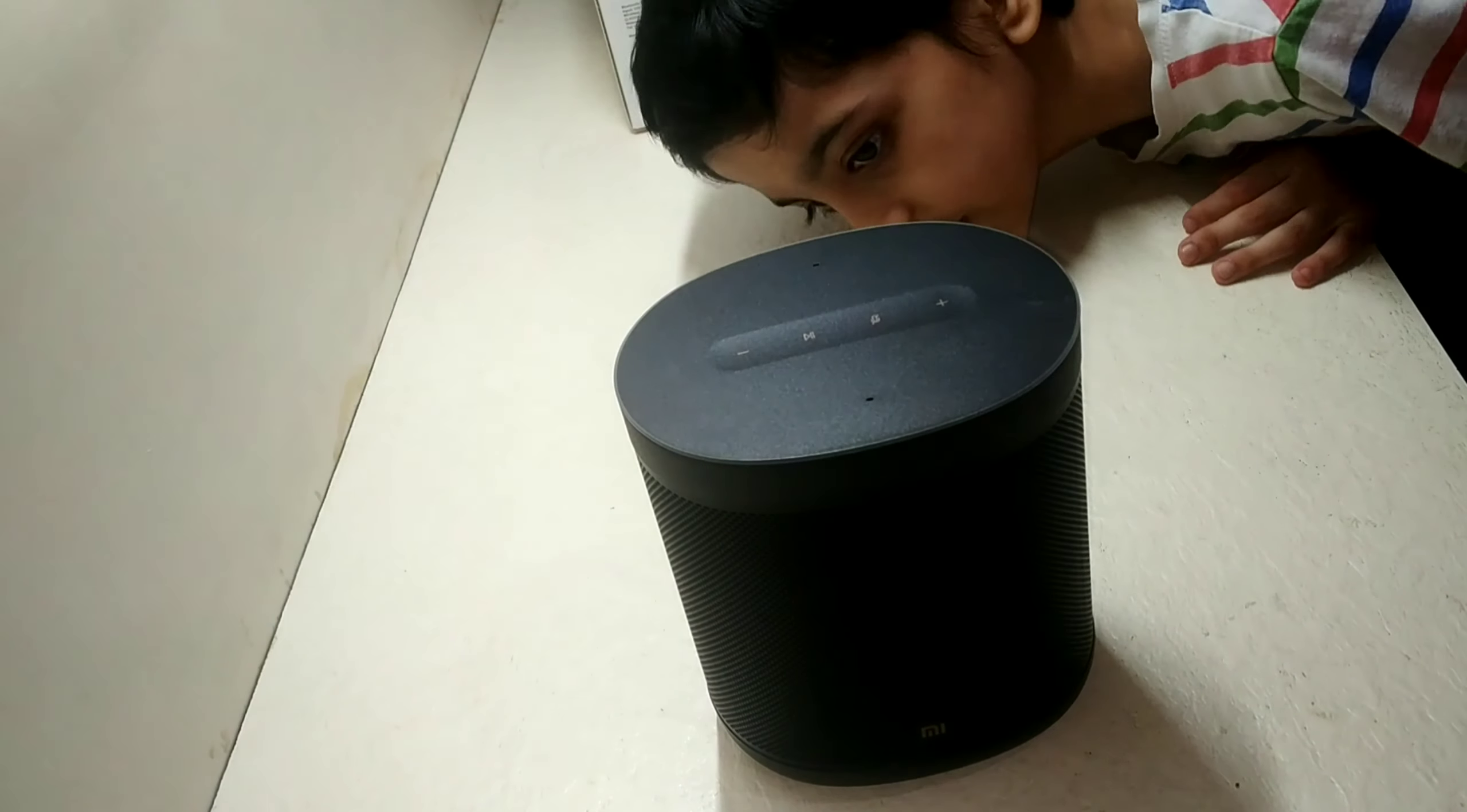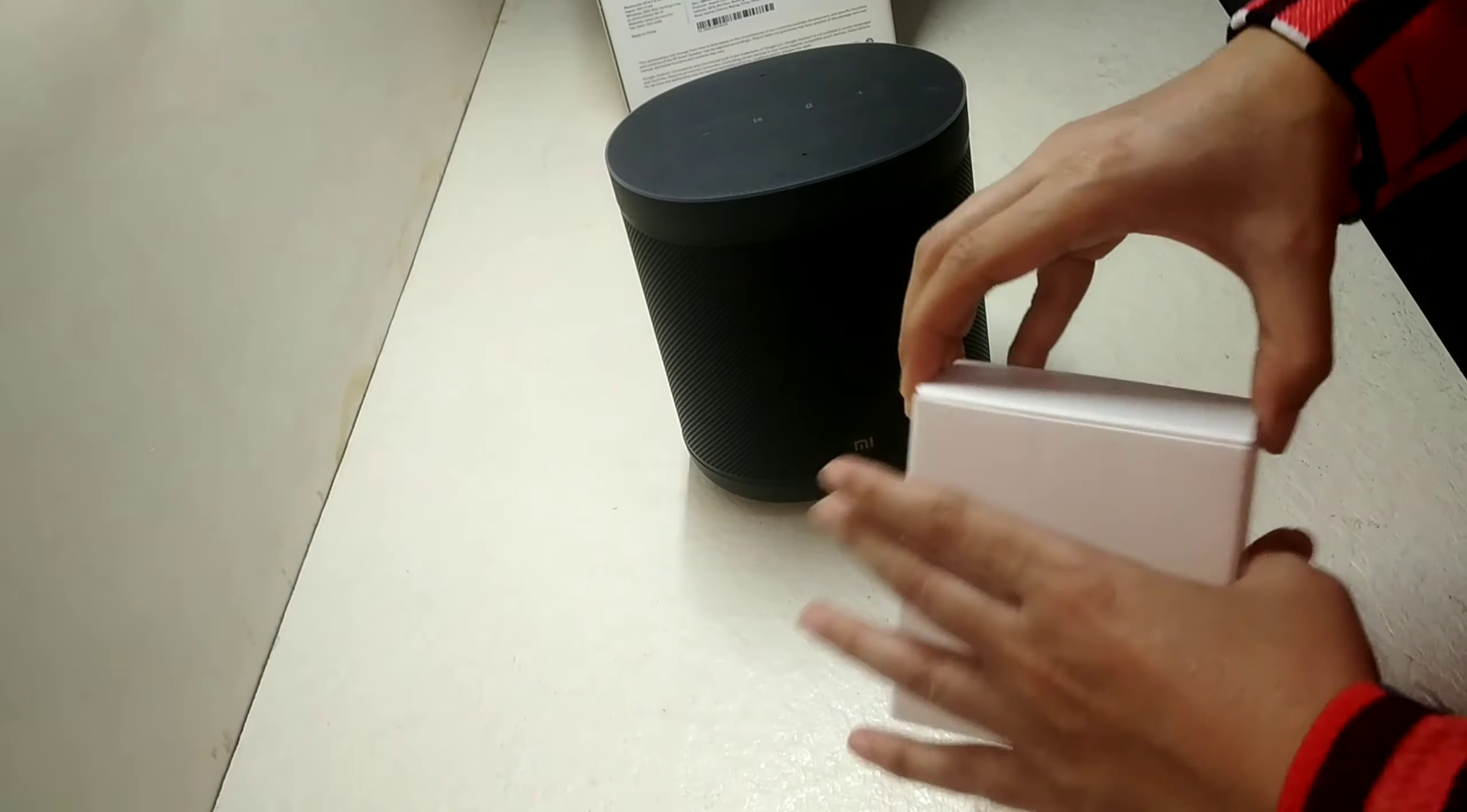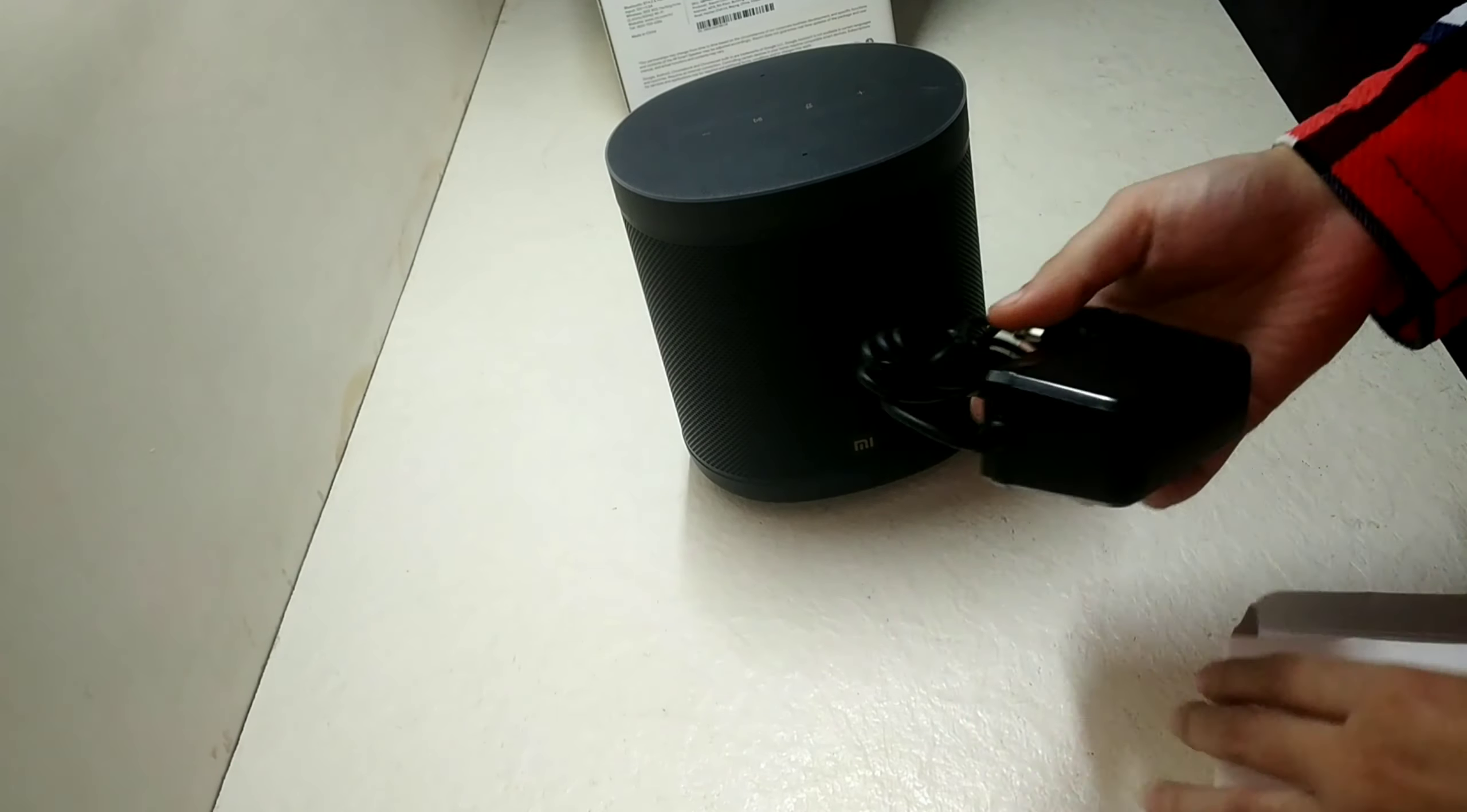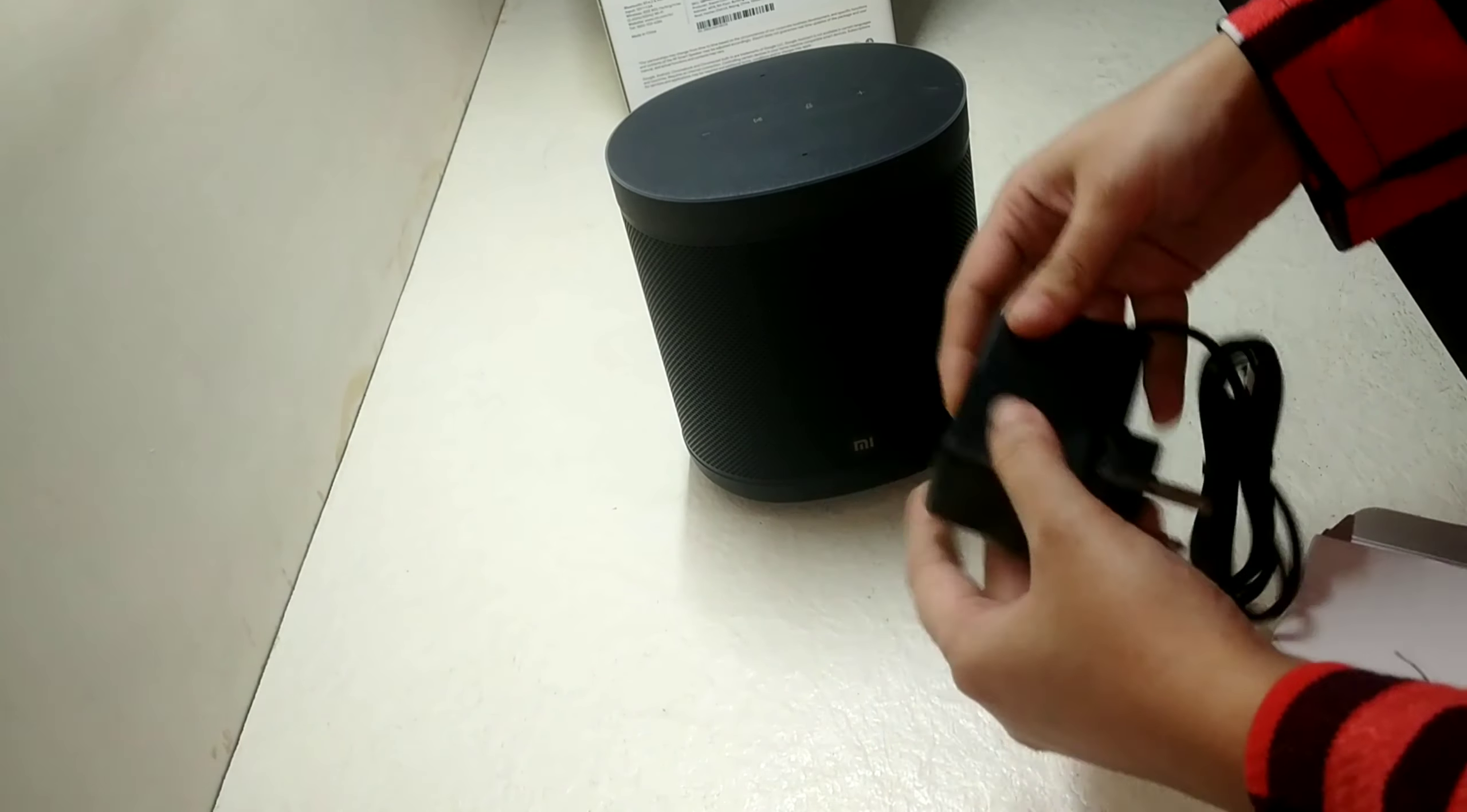This is not a battery operated device. We need to connect this charger all the time, then only it will work.